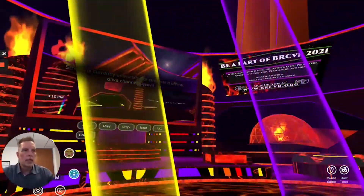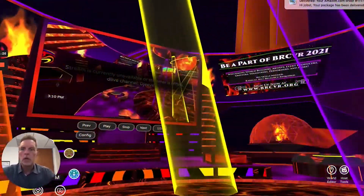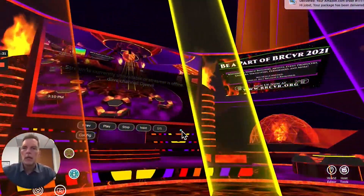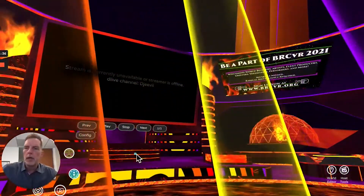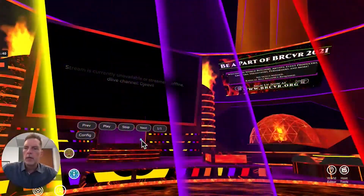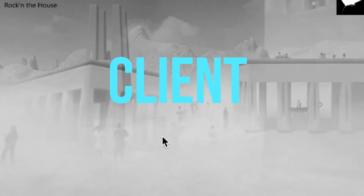Feel free to drop questions down below in the comments and we'll help you get connected. I know that sounds like a lot of hops, but what it gives us is the ability to run an event for the entire evening with different artists, different DJs, different musicians — and it can all stream into a world in AltSpace.